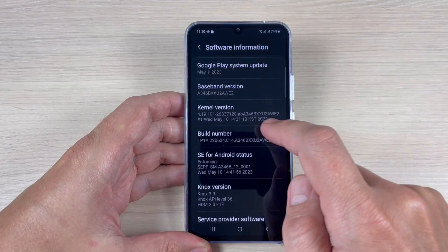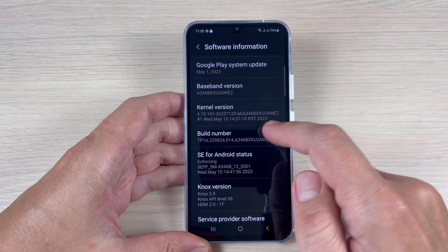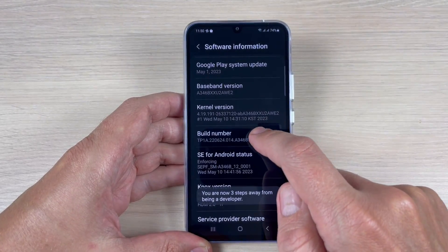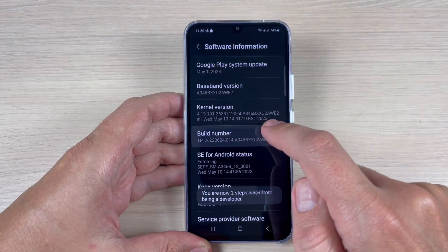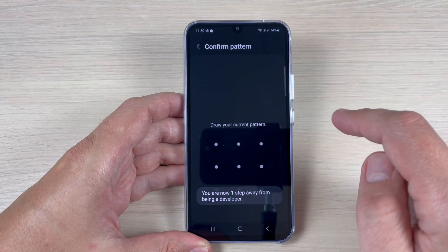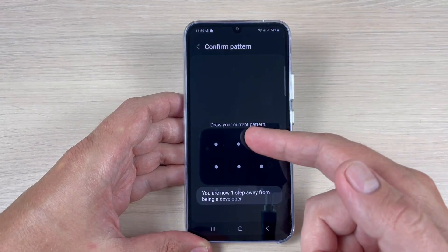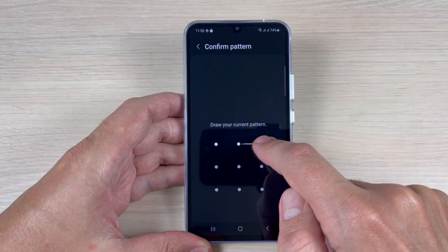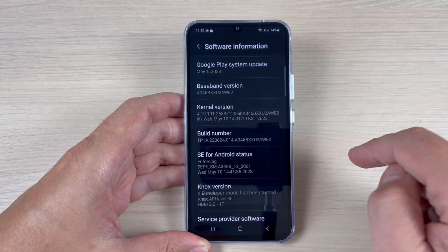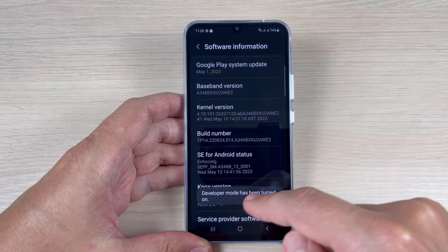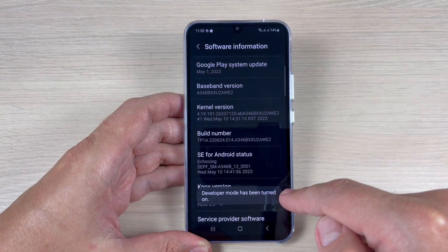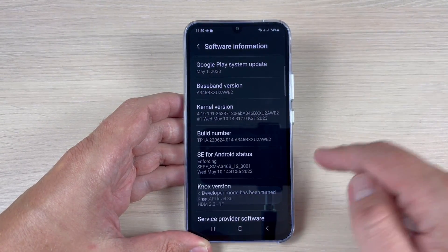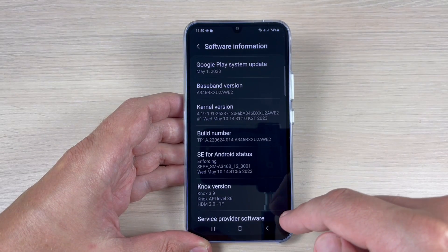Let's do it: one, two, three, four, five, six, seven. Now you need to draw your current pattern if you have one. The developer mode has been turned on.